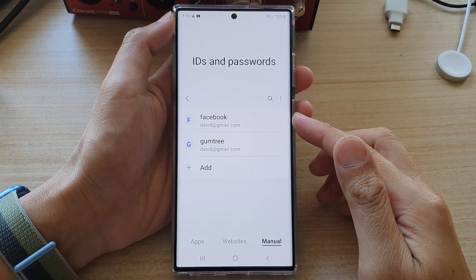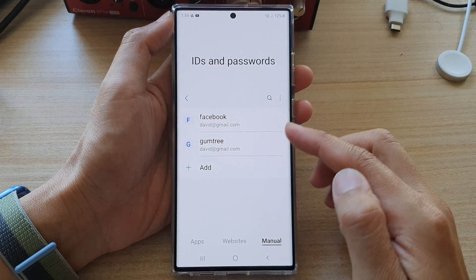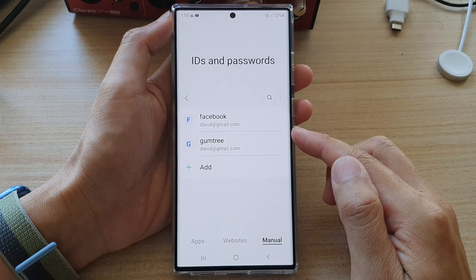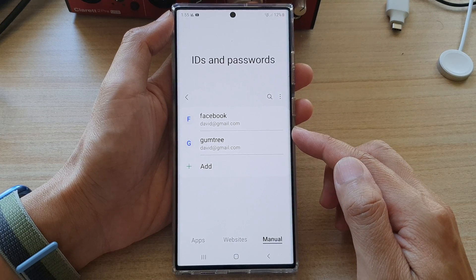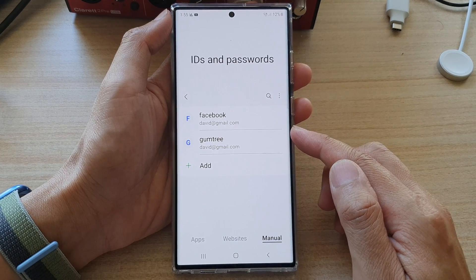How to manually add an auto-fill username and password in Samsung Pass on the Galaxy S22 series.